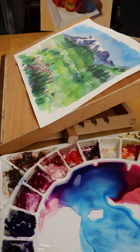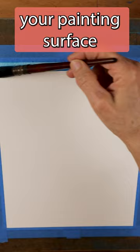Oh, how wrong I was. Now I know that the angle of your painting surface is another tool in your watercolor toolkit.